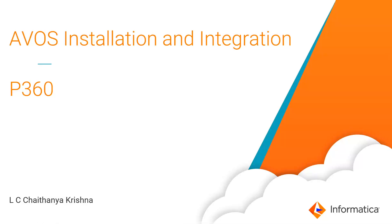Hi everyone, this is Chetina Krishna. In this video, we'll get to know about how to install ActiveVOS and integrate it with PIM.